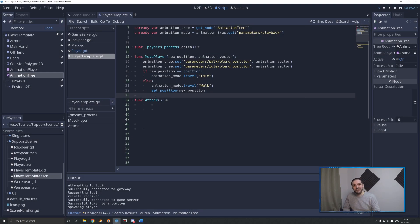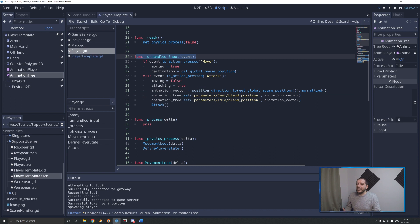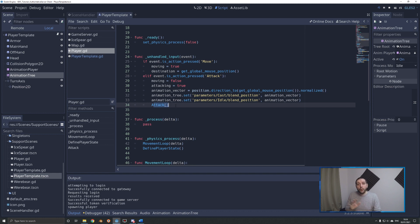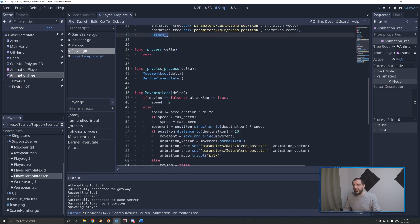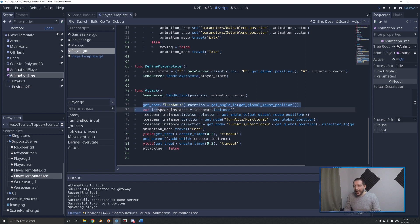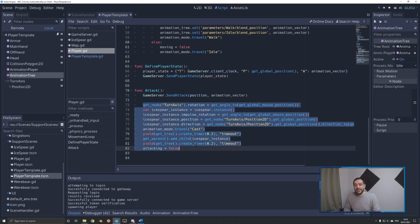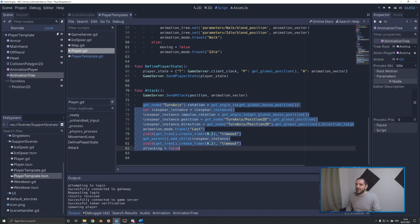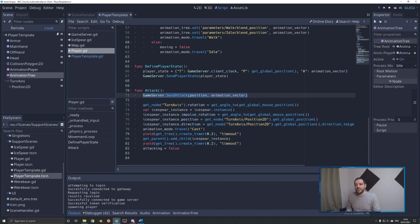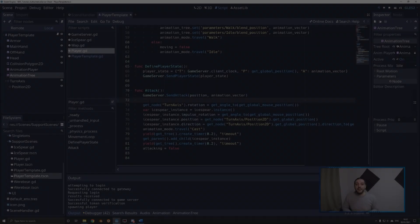Now on to the fun stuff — attacking and projectiles. On the player script under the unhandled input function for action pressed attack, we run the attack function. Under the attack function, we have the code that instances an ice spear for this client. Now we also want this ice spear to instance on all the other clients, so we have this extra line of code: game_server send_attack with the position of this player and the animation vector.